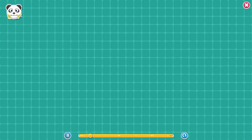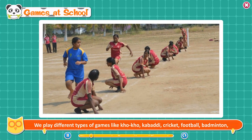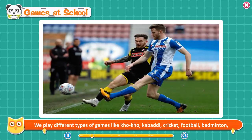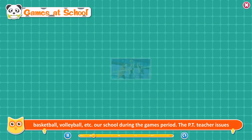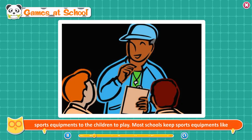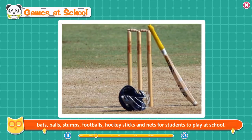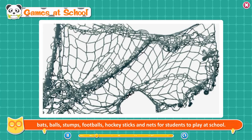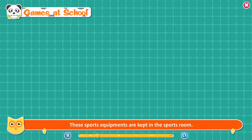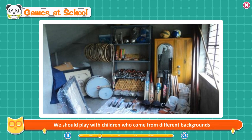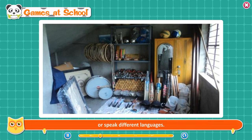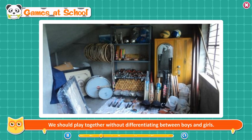Games at school. We play different types of games like kabaddi, cricket, football, badminton, basketball, and volleyball during the games period at school. The PE teacher issues sports equipment to the children. Most schools keep sports equipment like bats, balls, stumps, footballs, hockey sticks, and nets for students. These sports equipments are kept in a sports room. Whether in school or at home, we should include all our friends for playing. We should play with children who come from different backgrounds or speak different languages, and play together without differentiating between boys and girls.